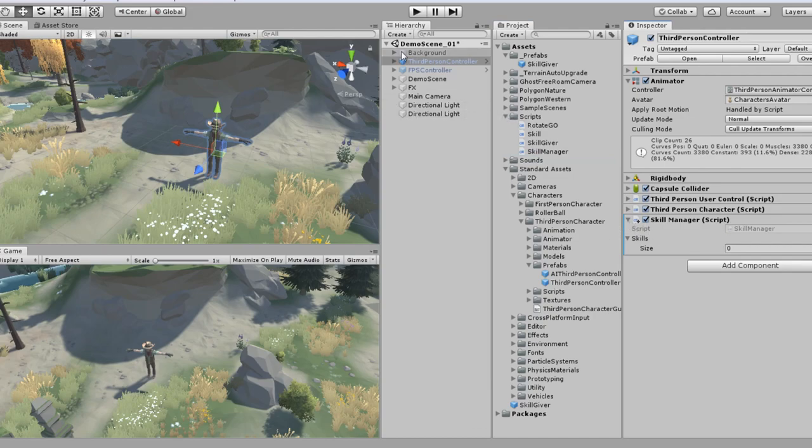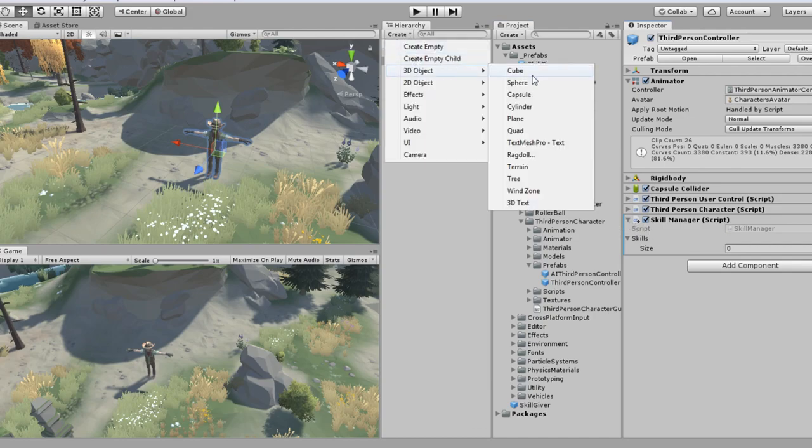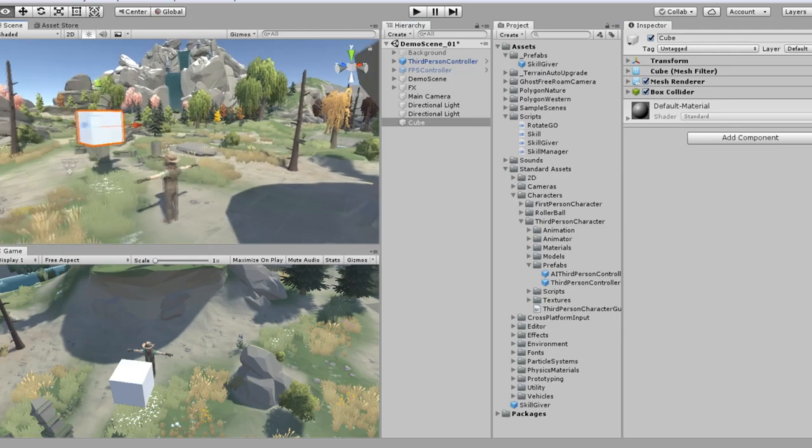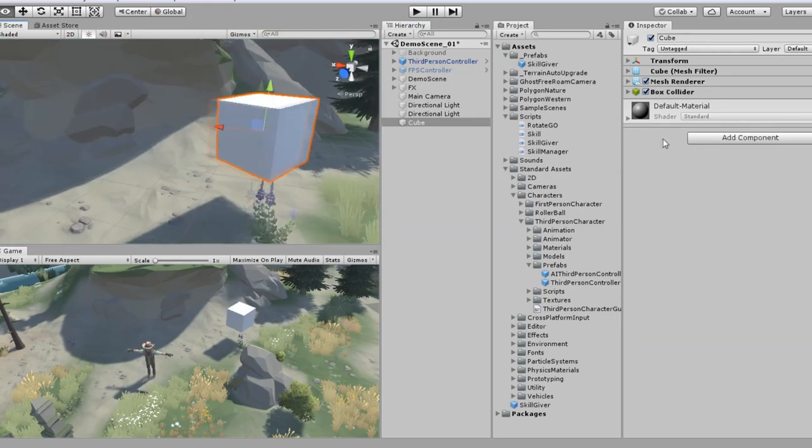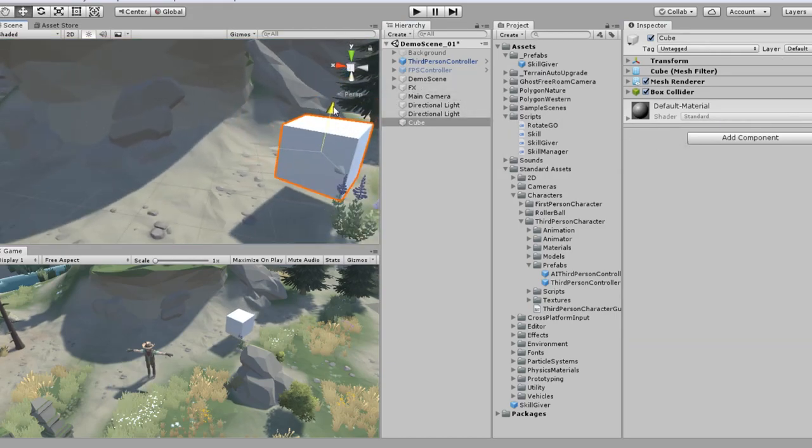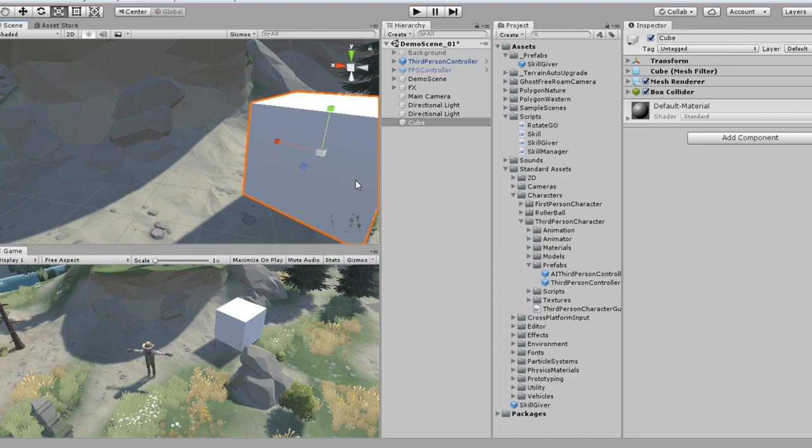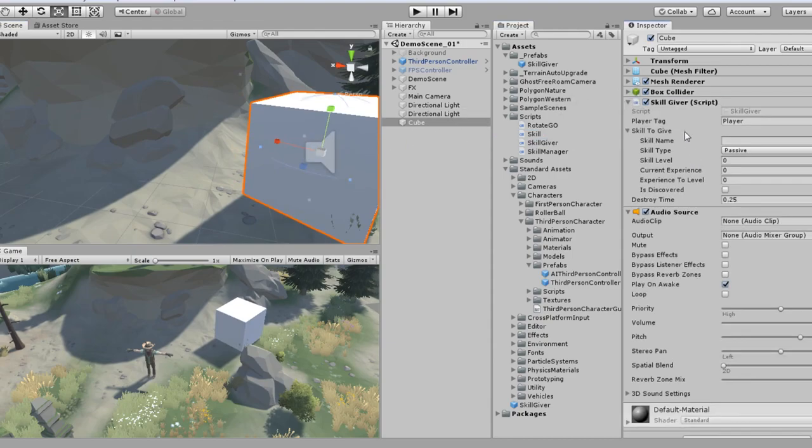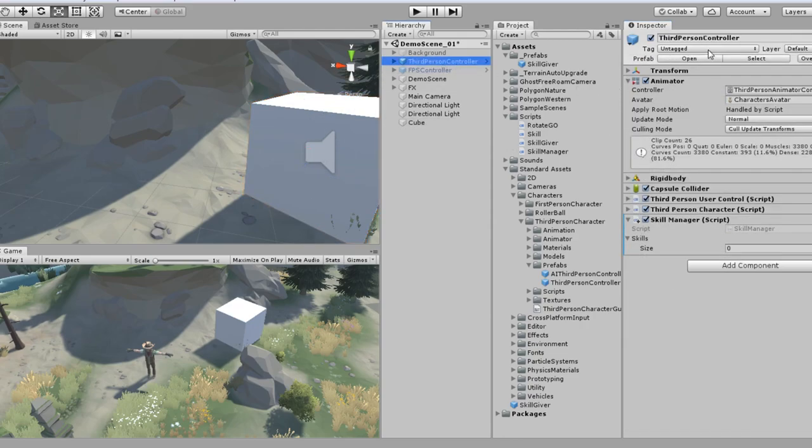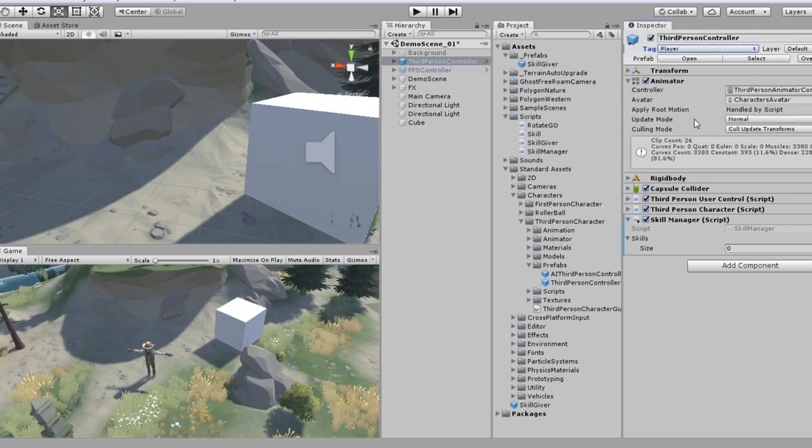And then I'm going to create a cube. It can be whatever you like, any kind of mesh render that you can assign a collider to. The cube's just the easiest for this. Drop it down to about the player's height. Scale it up a little bit. Give it the skill giver script, which automatically adds an audio source. Player tag is player. I'll make sure that matches. Nope. See, it's untagged, so I'm going to add player.